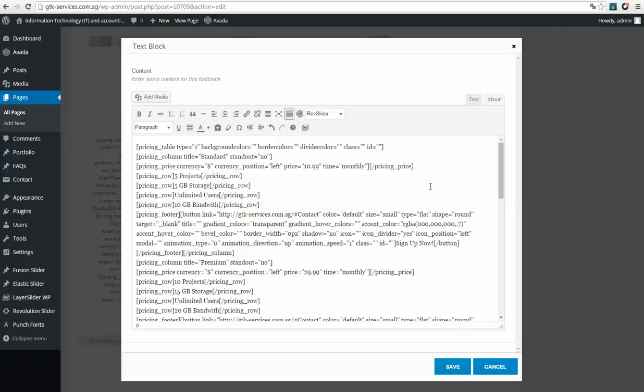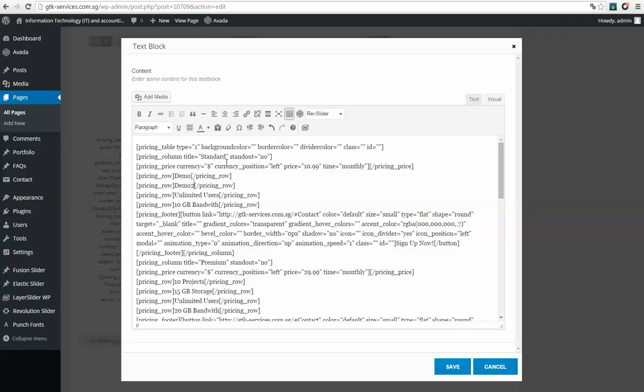Let's change these words as well. For example, five projects, let's change it to demo, demo 2, demo 3, demo 4.